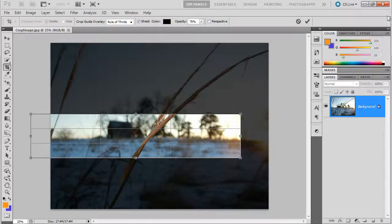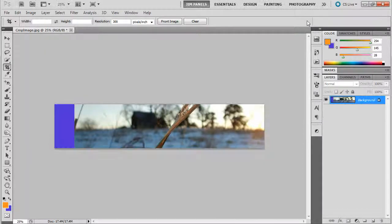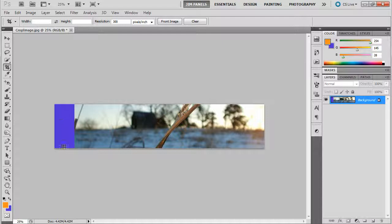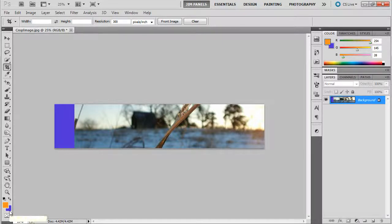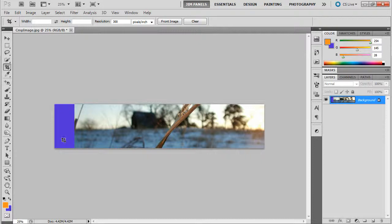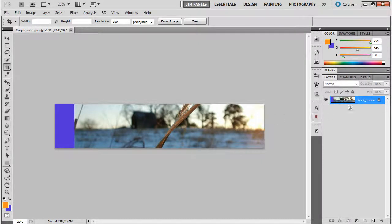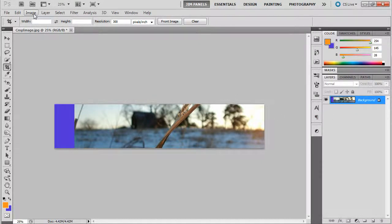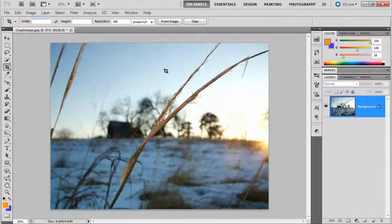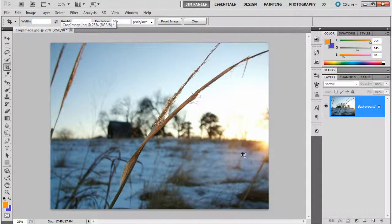I'm going to just hit the check box momentarily here. See, it added that weird blue color. Oh, that's the color of my background. So, whatever color is in your background gets added if you extend past the image's size. So, I'm going to do edit, step backward, alt, control, Z, and go back.